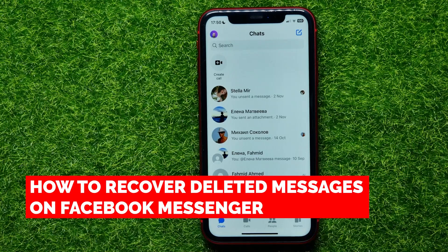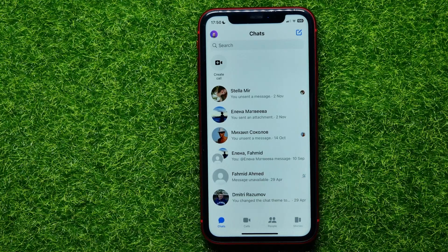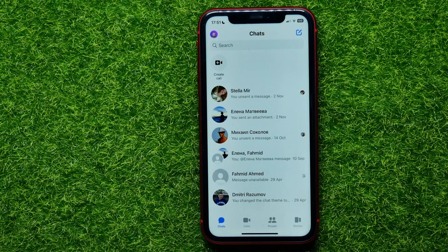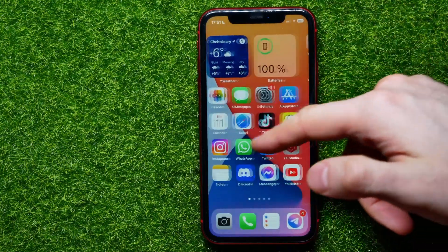In this video I'm going to show you how to recover deleted messages on Facebook Messenger. That is quite simple and easy to do, and the process is really similar for Android and iOS devices.